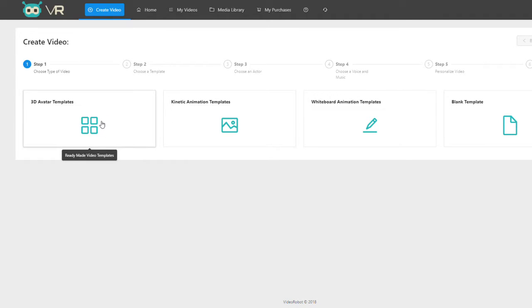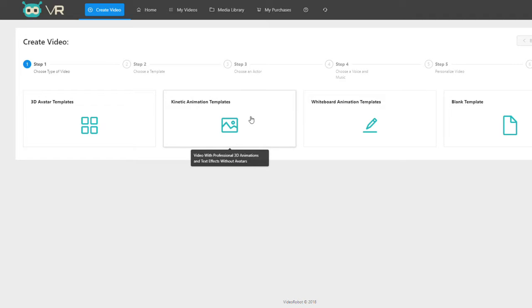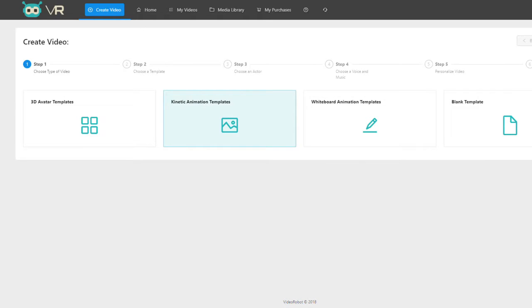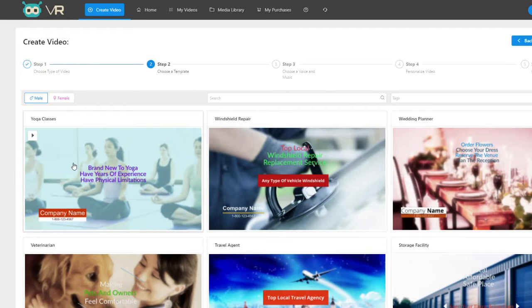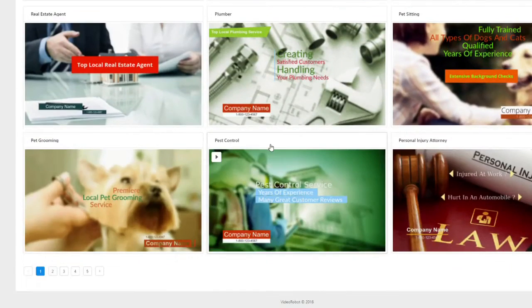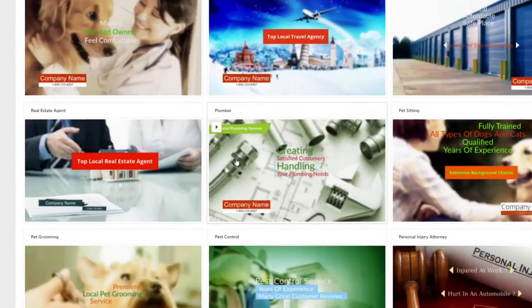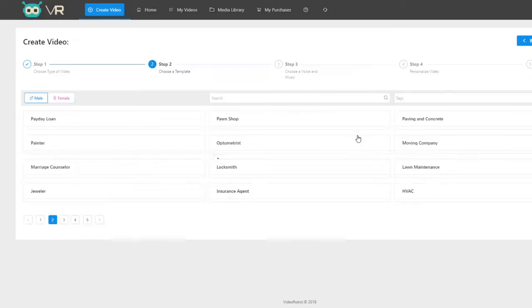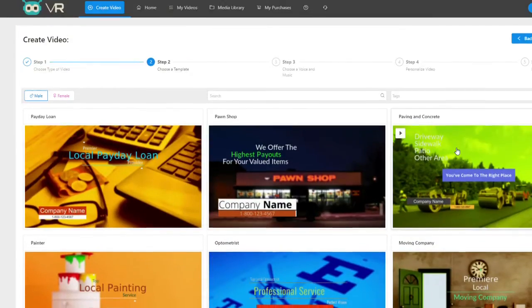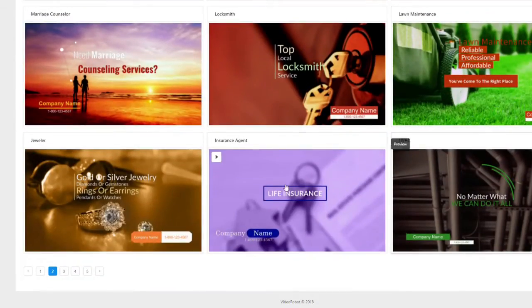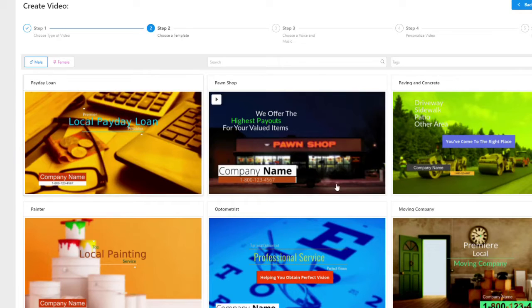Every element built in is really cool. Let's go back to the kinetic animation templates and show you a few examples. Click on that and click next — we have hundreds and hundreds of templates, as you can see here.